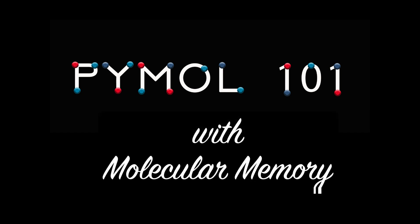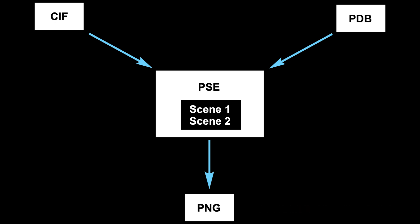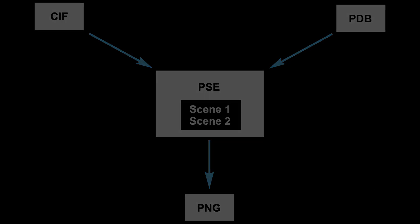Welcome to PyMOL 101 with Molecular Memory. In this lesson, we'll learn about the different PyMOL input and output file types and how to export a publication quality image. In the last part, we'll learn to work with scenes, one of the best ways to save work and time. Let's go.